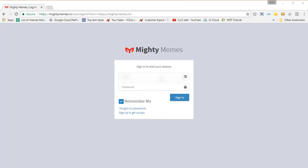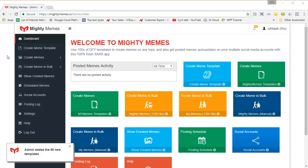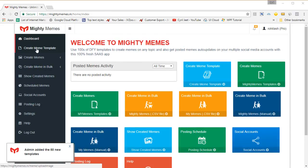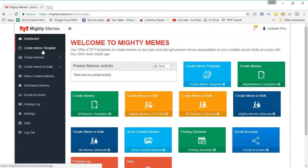The first thing you need to do is sign in. So I'm going to put in my email ID and the password. When you get started, you will see all these options which are available to you. On the left sidebar, you will see options like create meme templates — if you've got the pro version, this is for the pro version — and you can create the memes themselves by clicking on create memes.